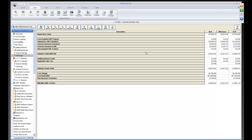Anytime you change anything in the Haggle screen, it edits the whole report to reflect that adjustment. It's really nice for an apartment complex with multiple doors — you can update quantities or prices for a particular room and it will add accordingly.